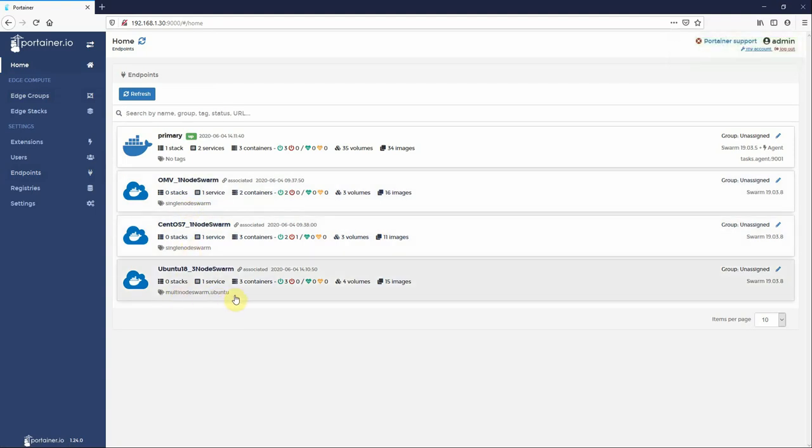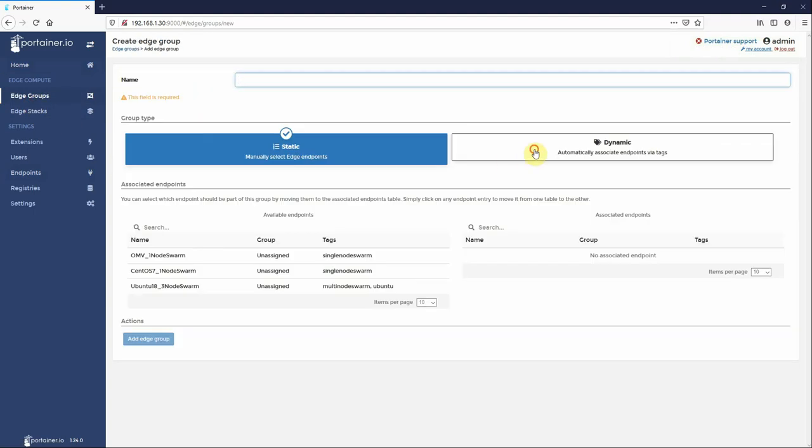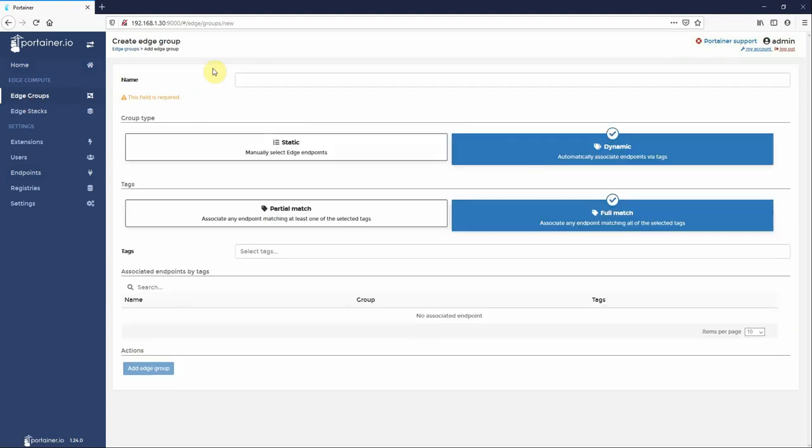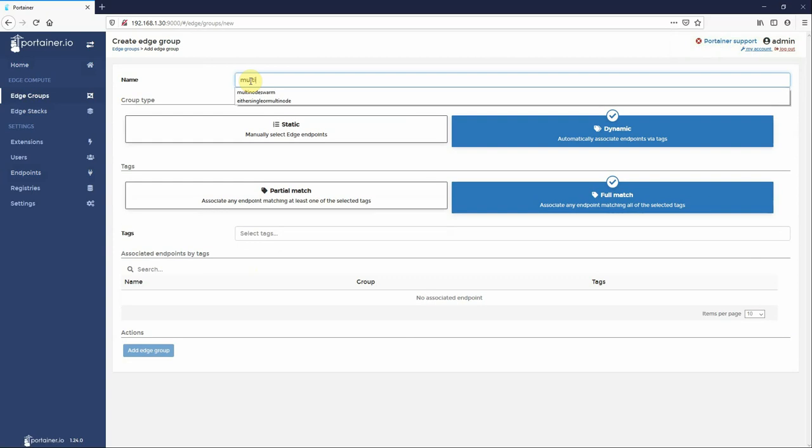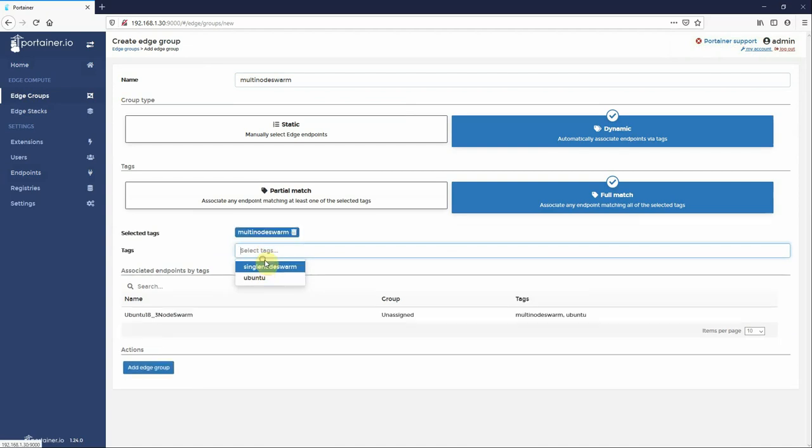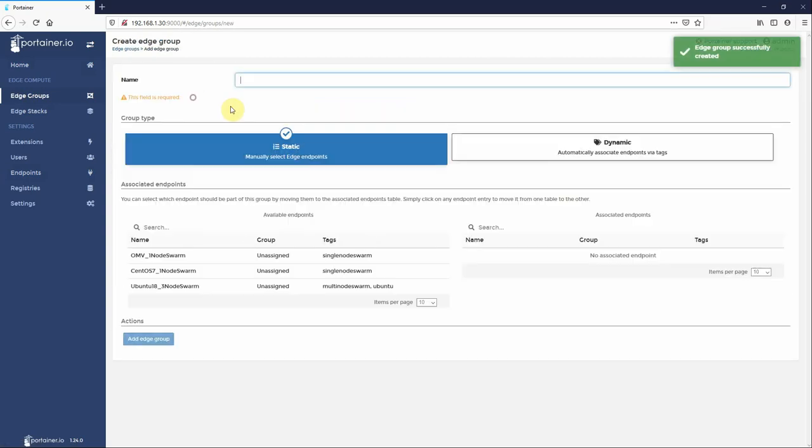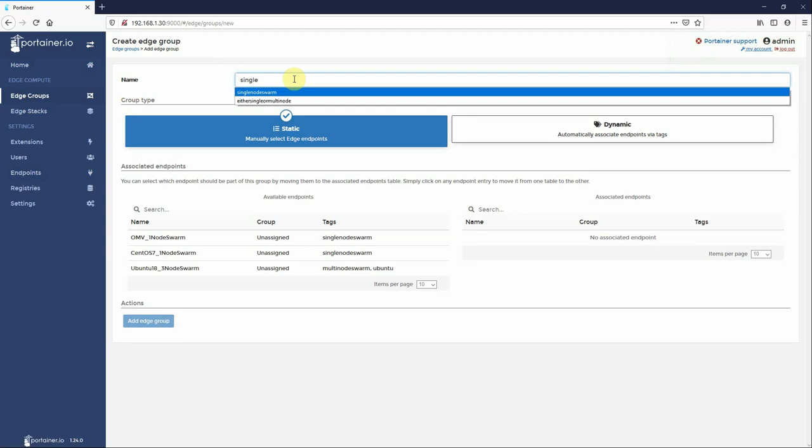Go to home and you'll see here the tags assigned: single node, single node, multi node and Ubuntu. We can now go to edge groups, add an edge group dynamic, and we can say I want a group that is multi node swarm clusters. So we say I want a full match and only allow machines to be added to this group if they have the tag multi node swarm.